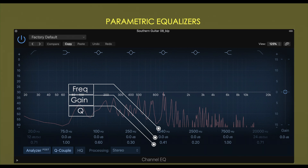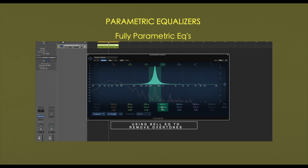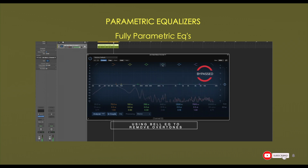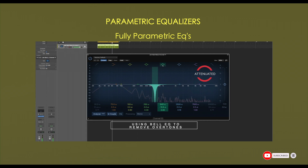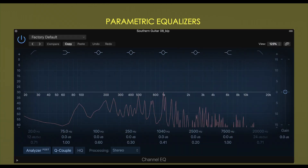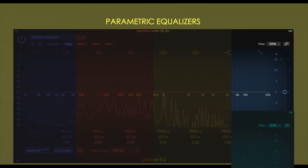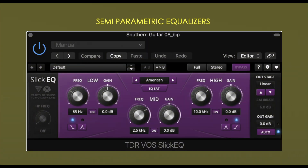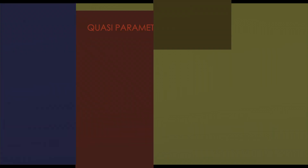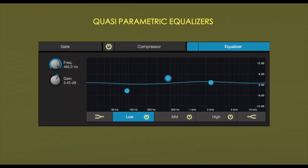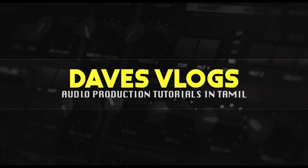You can select the frequency and bandwidth to target resonances. With a fully parametric EQ, you have full control over frequency, gain, and Q factor. For semi-parametric EQ, you have selectable frequency and gain, and mostly a Q factor. For quasi-parametric EQ, you have Q factor control in two or three bands, but mostly frequency and gain.